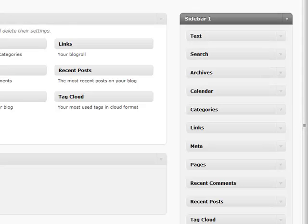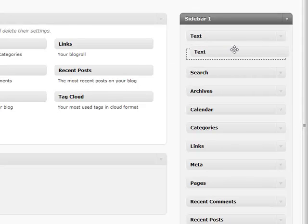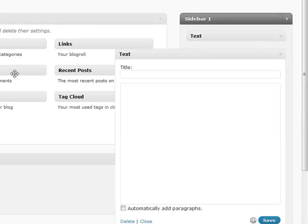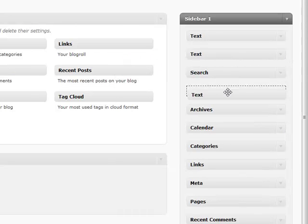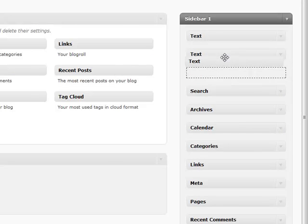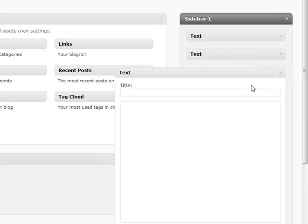A couple other quick things I wanted to go over: you can add multiple of the same thing inside of your sidebar. Let's say if I had three different text things that I wanted to add, I can add them onto the same sidebar, which is a very handy tool.